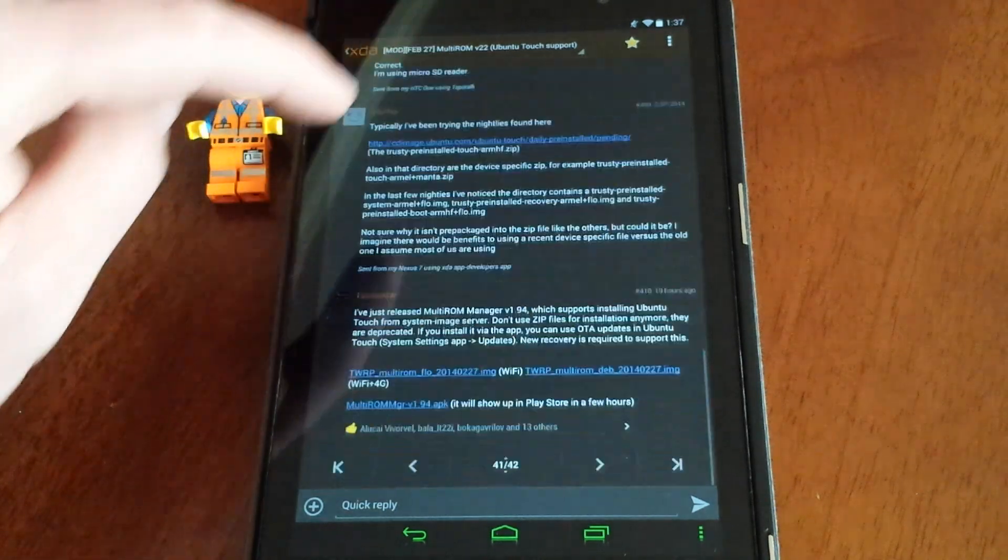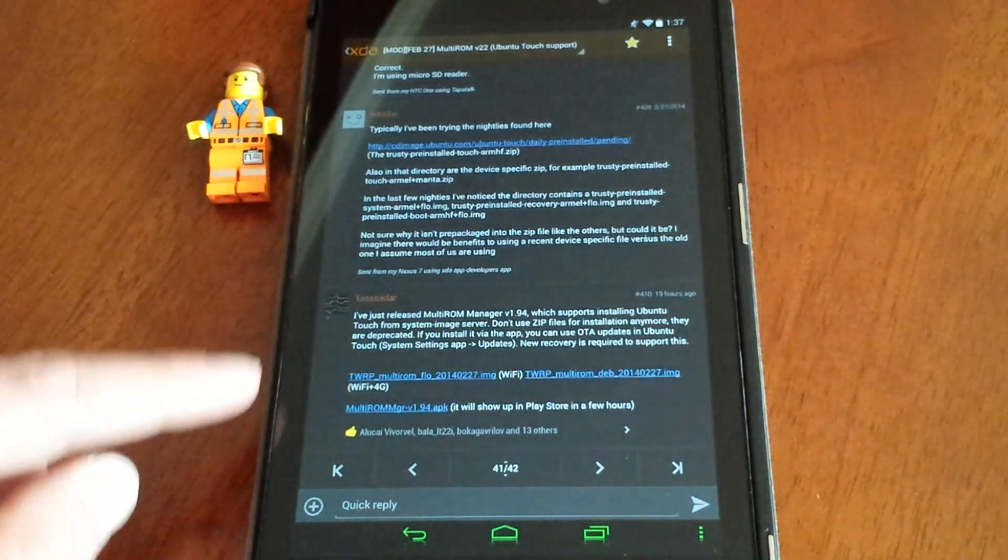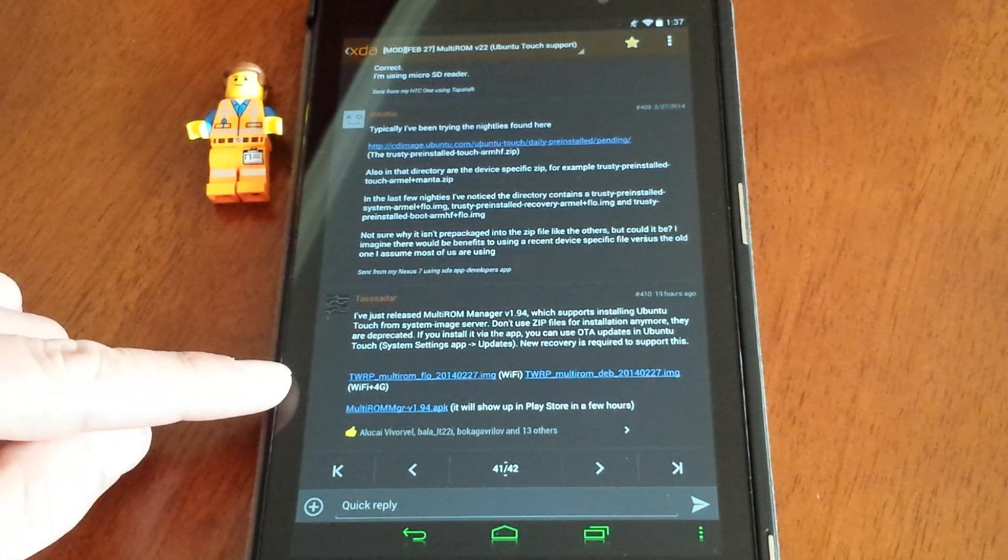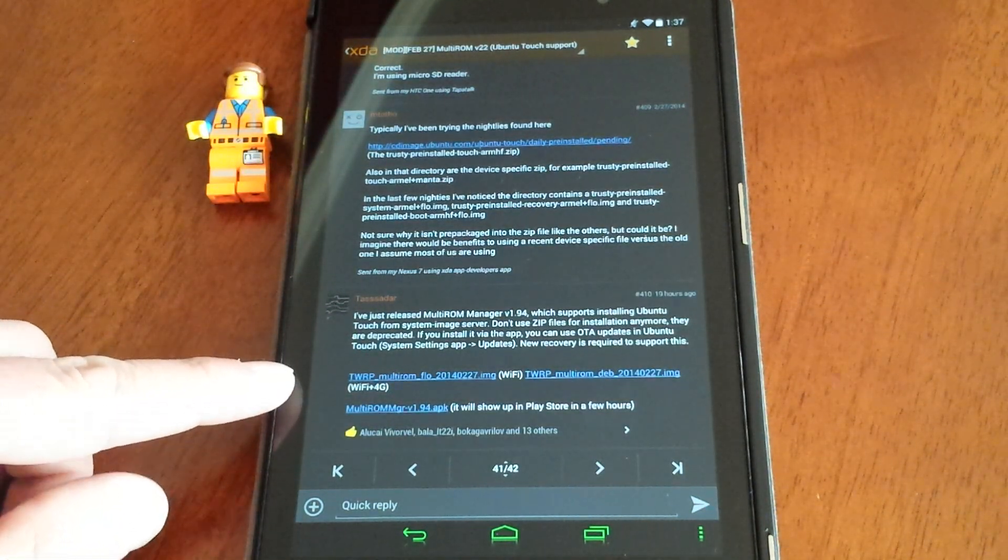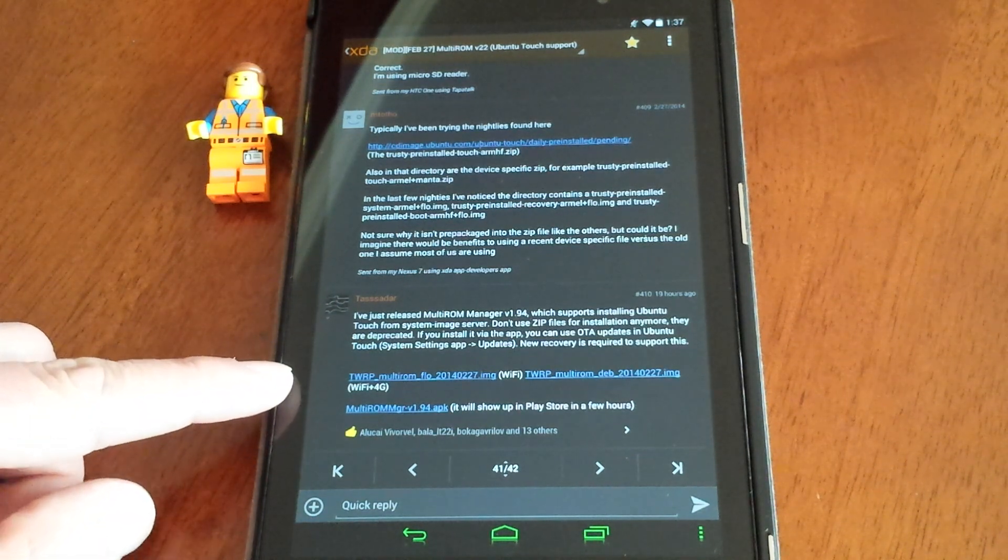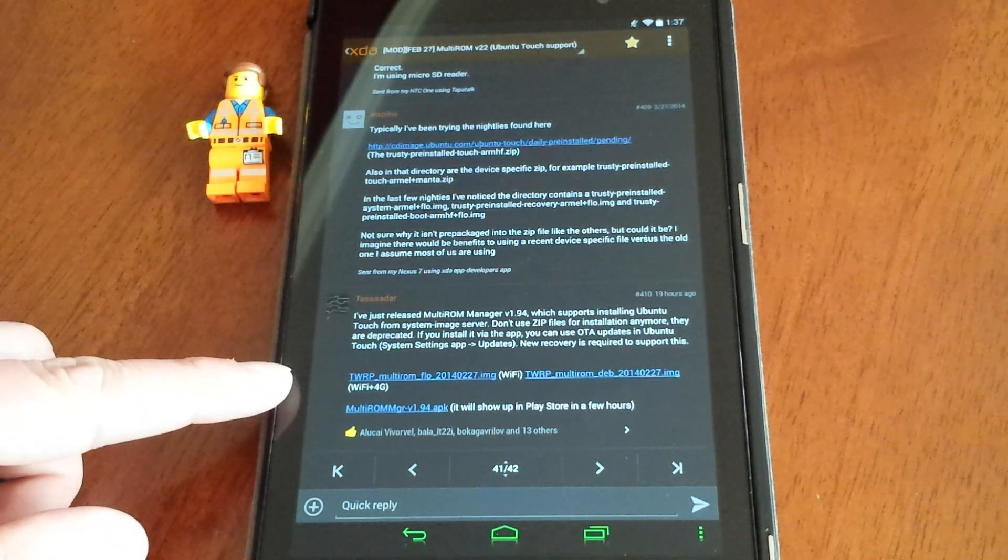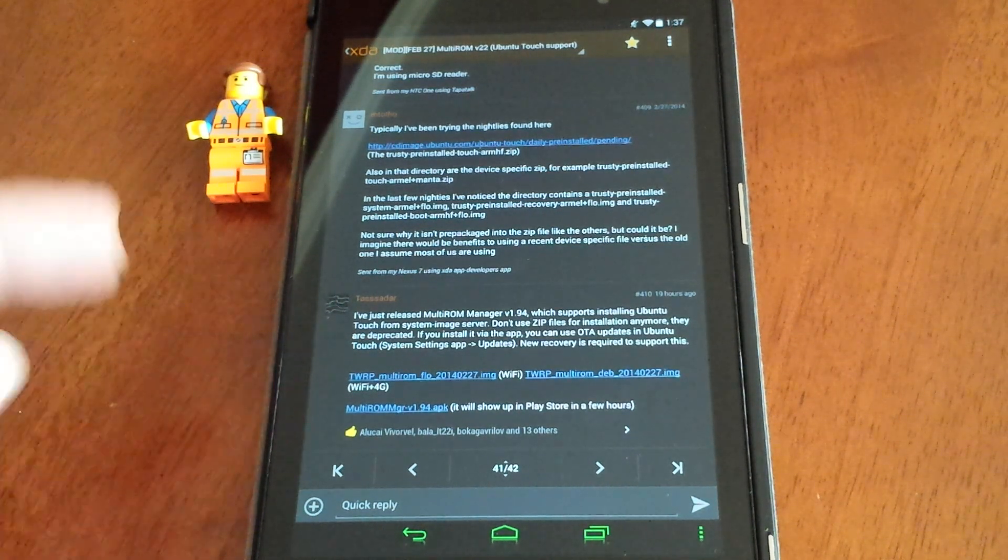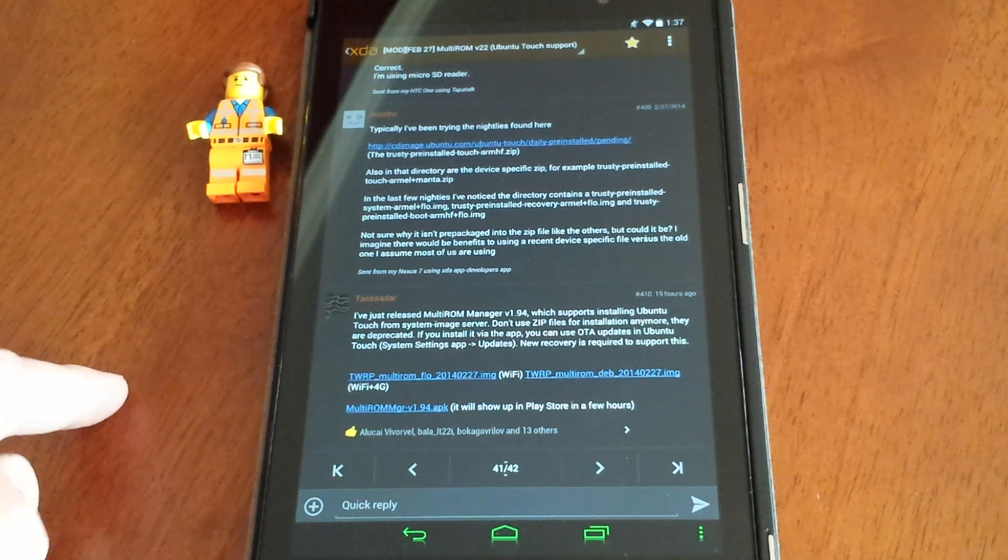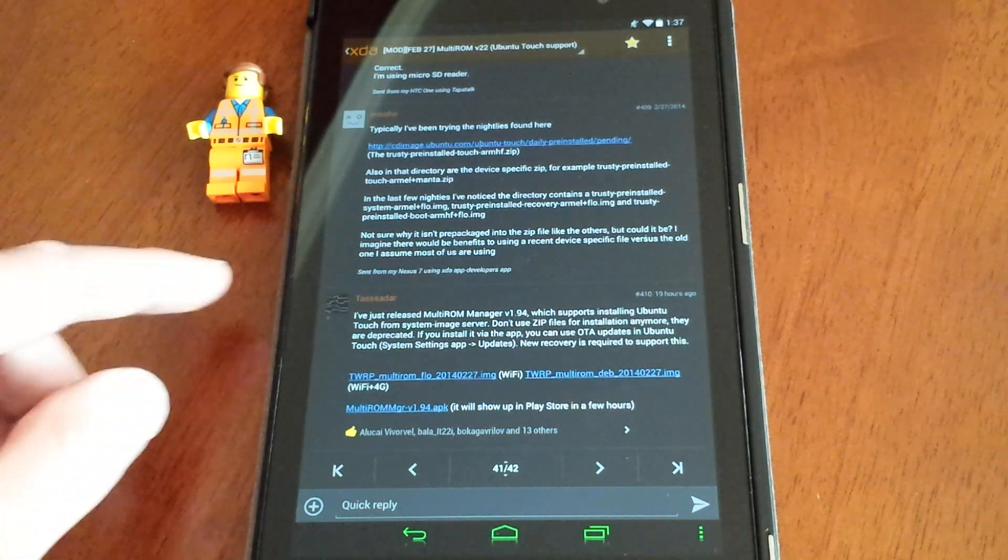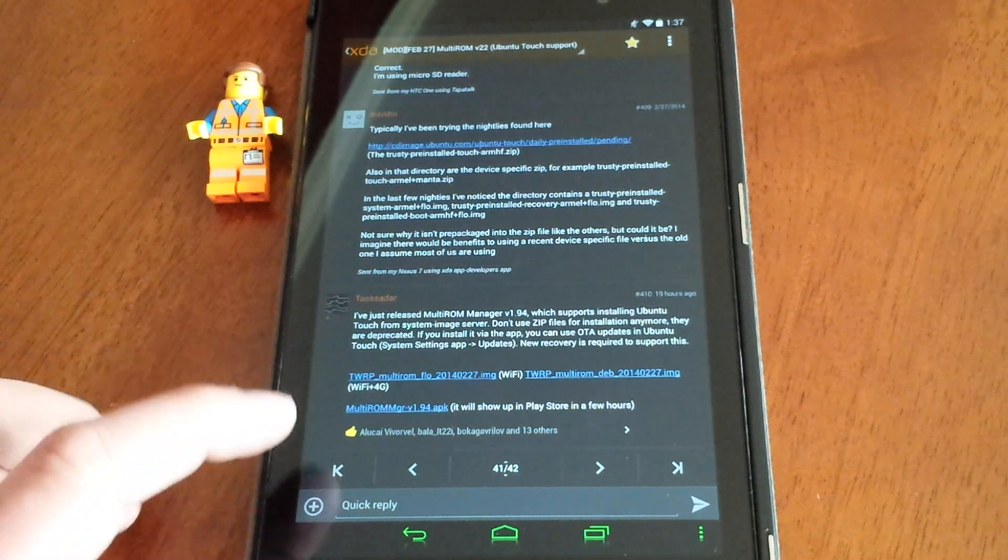It says here that he's just released a new MultiROM and it helps aid in the installation of Ubuntu. So the zip files at the very beginning are probably no good.